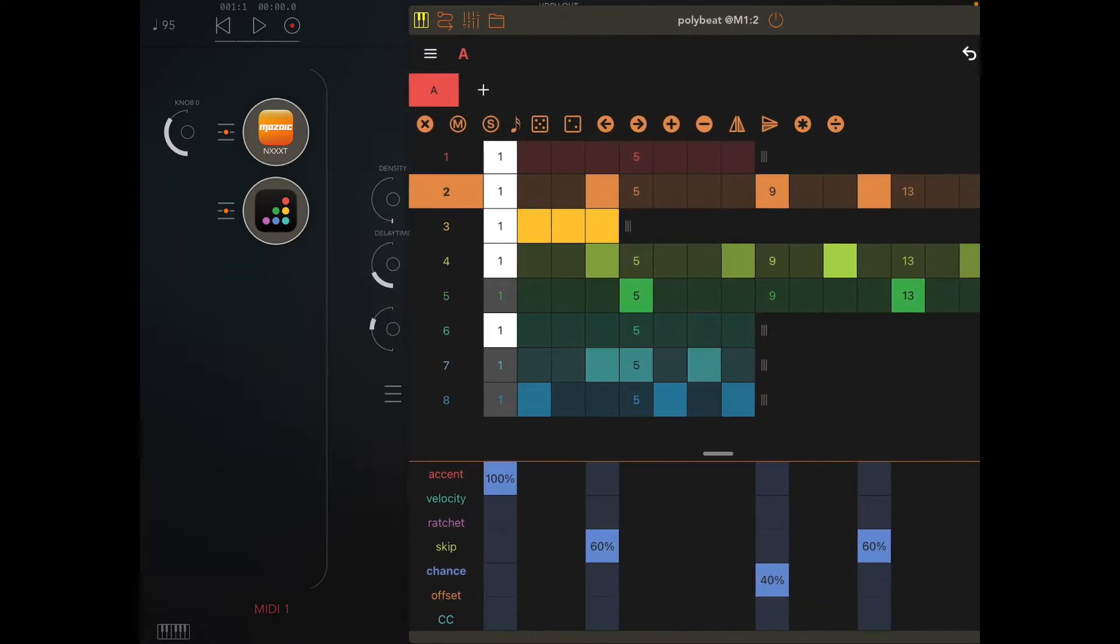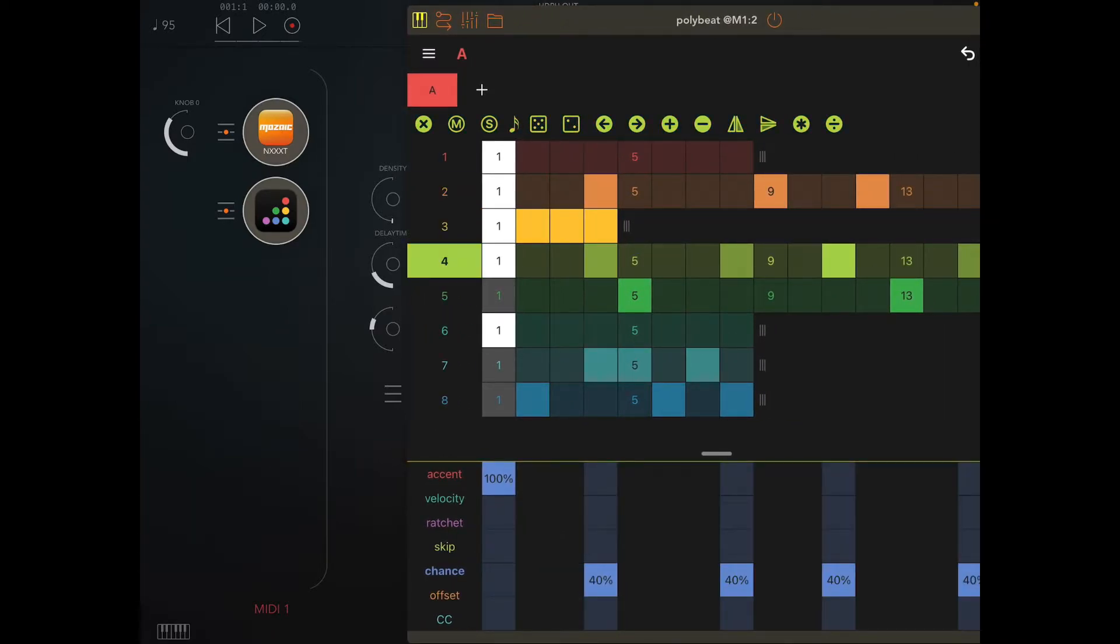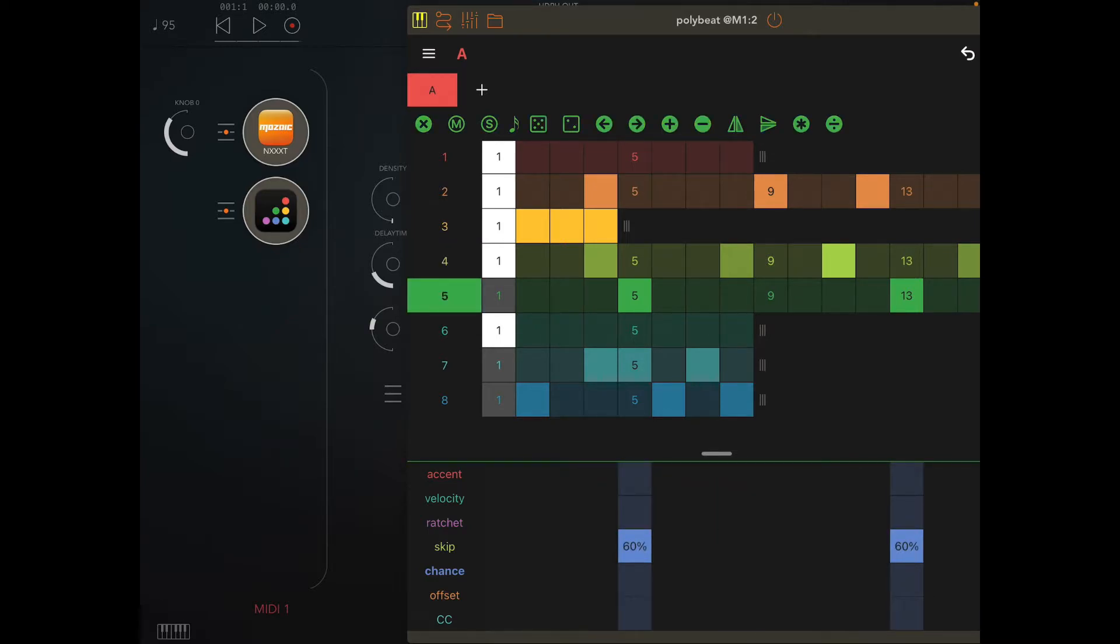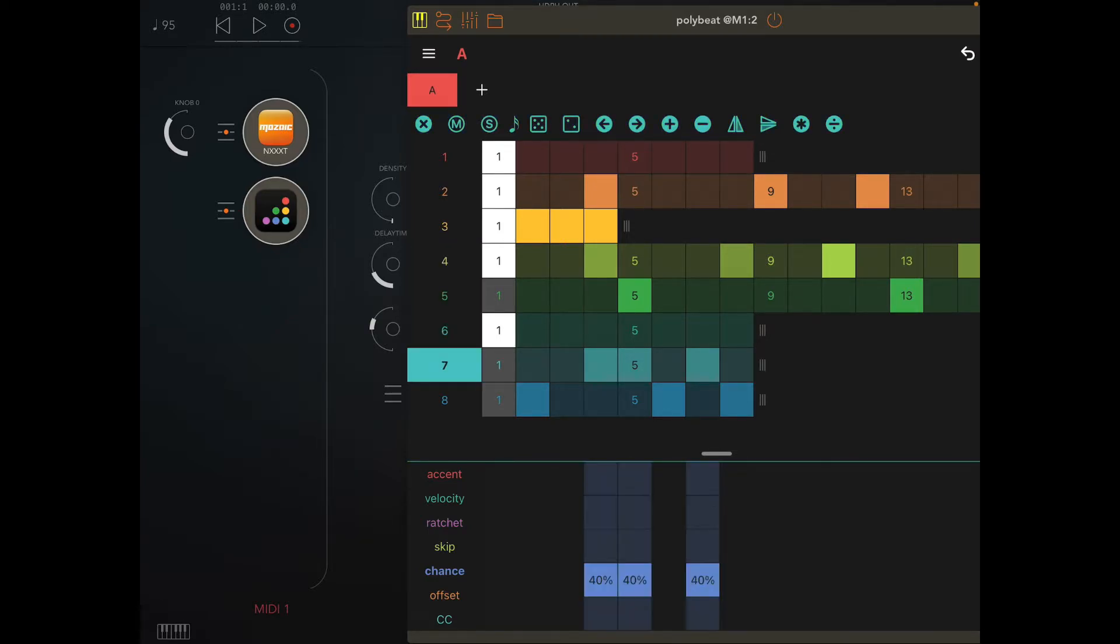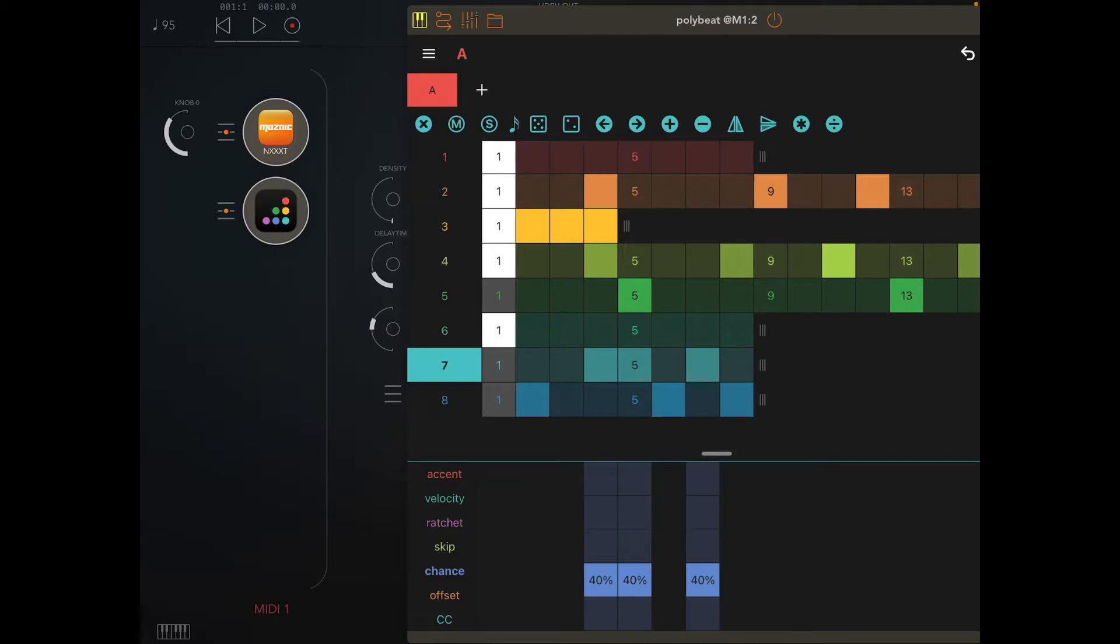Number two is bass, three is hi-hats, four kicks, five is snares, six percussion, seven and eight the weird glitchy sounds. You can see at the bottom I've got a certain amount of probability. The glitchy sounds are both forty percent.